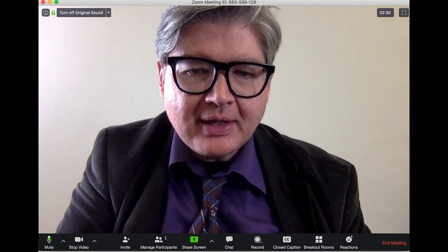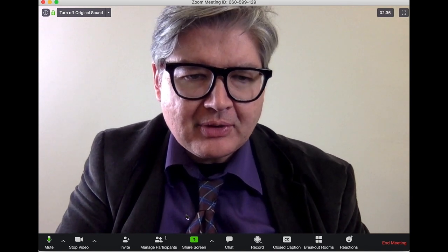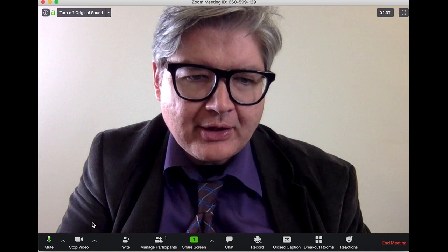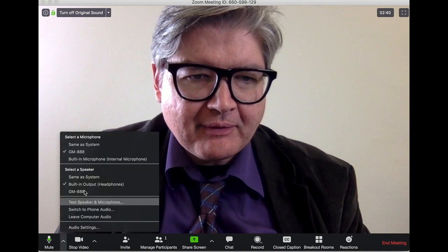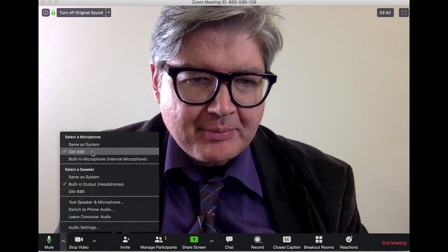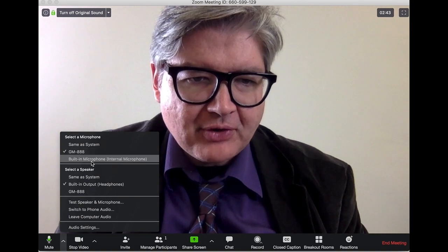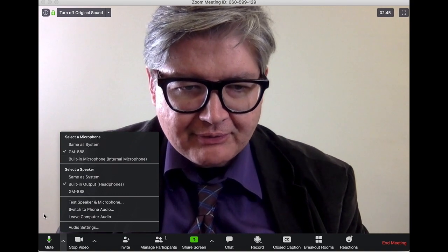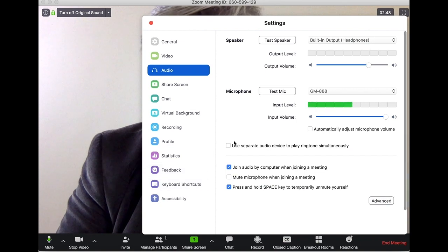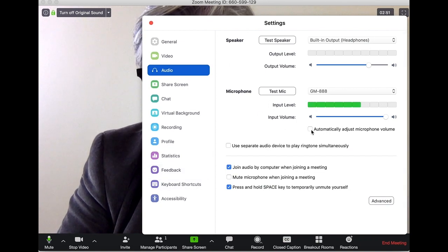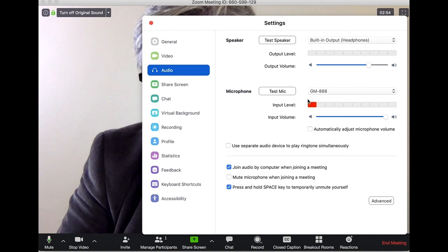Let's look at the audio functionality right now. I have a couple of audio links going on — I'm using an external microphone. Most of you are probably going to use your built-in microphone. In audio settings, what I find best is to turn off automatic volume control.